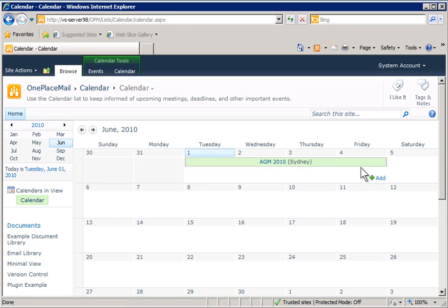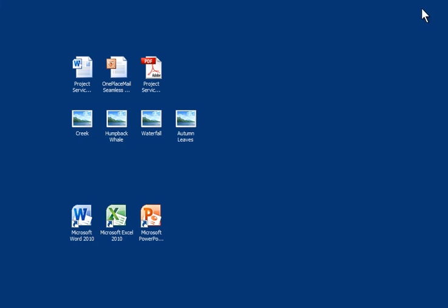In addition to Windows File Explorer integration, OnePlaceMail also provides tight integration with Microsoft Office.